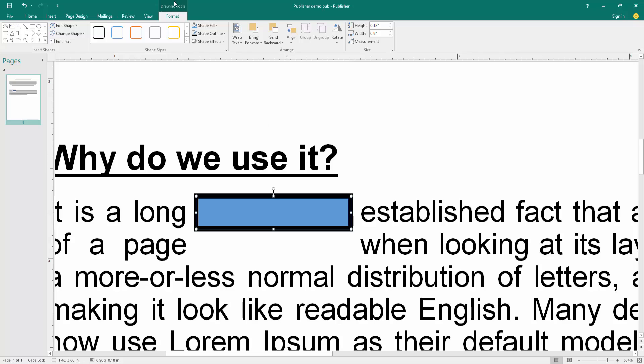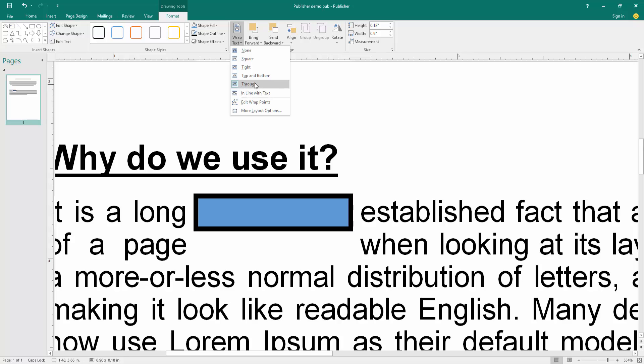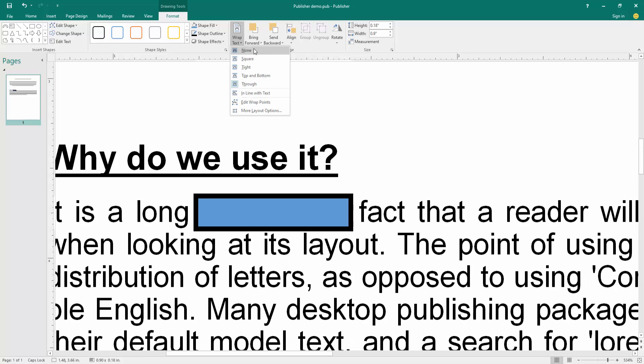Then click the shape and go to the format menu. Then click wrap text option. Choose in front of text. Otherwise you can choose none.